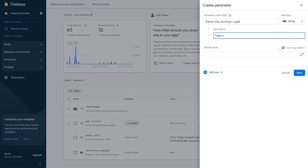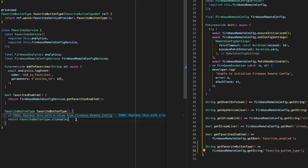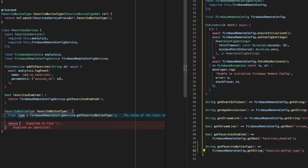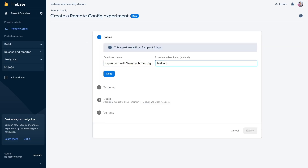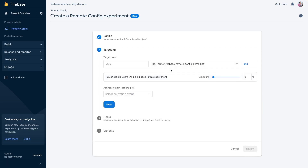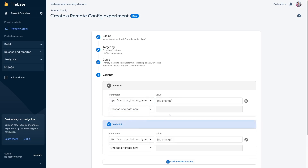In our case, we noticed that the add to favorites button is not performing well, and we assume that the slidable button is just too hidden for the users to even notice it exists. What we can do is create a button type property in Firebase Remote Config and use it inside the app. This way, we will be able to switch the button type remotely, and now we can create an A/B test for it. From the dashboard, select Create your first A/B test, come up with a creative name for the experiment, and select the target group. Our goal is to increase the add to favorites button conversion, so we select the corresponding event we created previously. Finally, select the Firebase Remote Config property for the experiment and define the different values that you want to test.